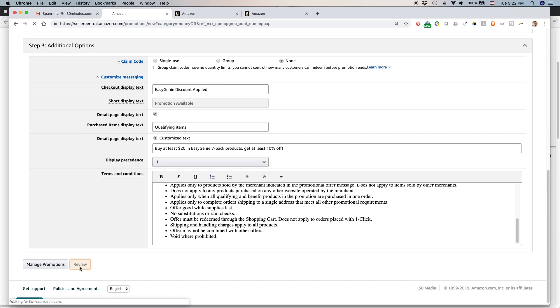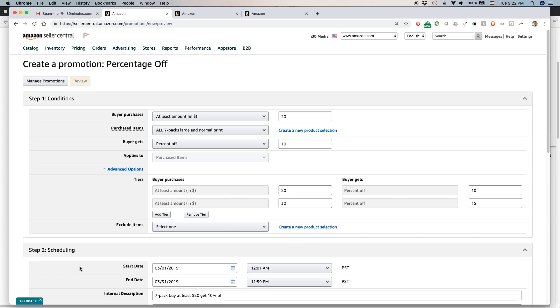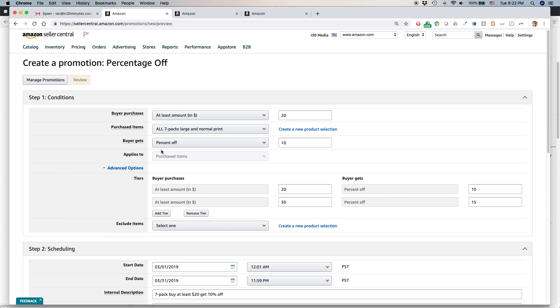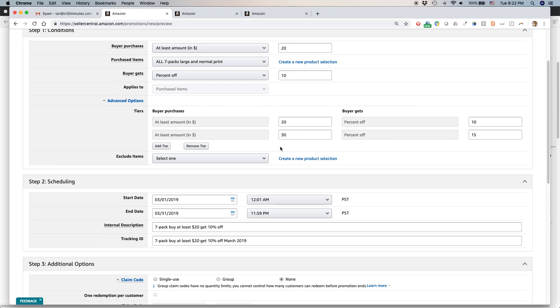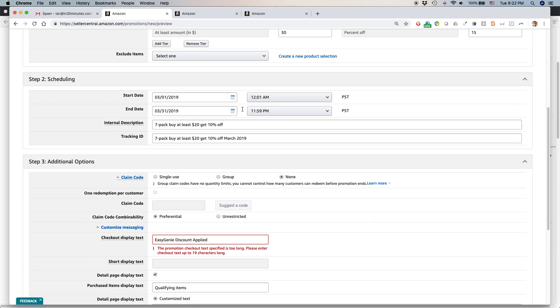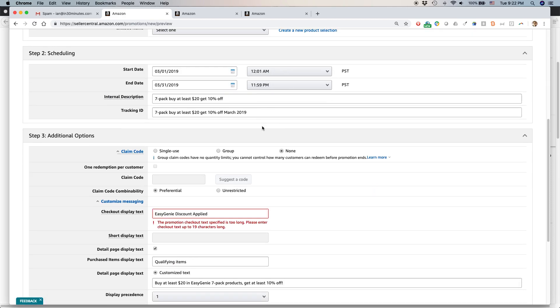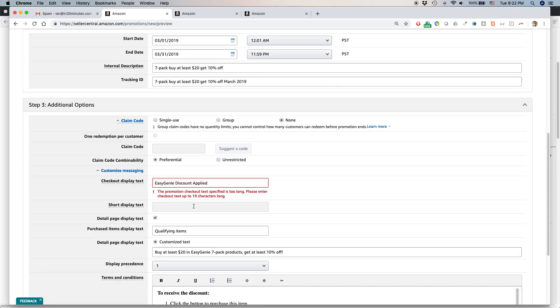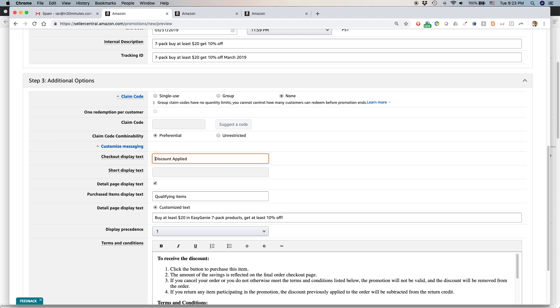After that, you can review it. It'll show you everything. This is your chance to change things if you're not sure about the timing. Okay. So they gave me a warning here. Easy Genie discount applied. Promotional checkout text is too long. Up to 19 characters long. All right. Let's just say discount applied. I think that's enough.